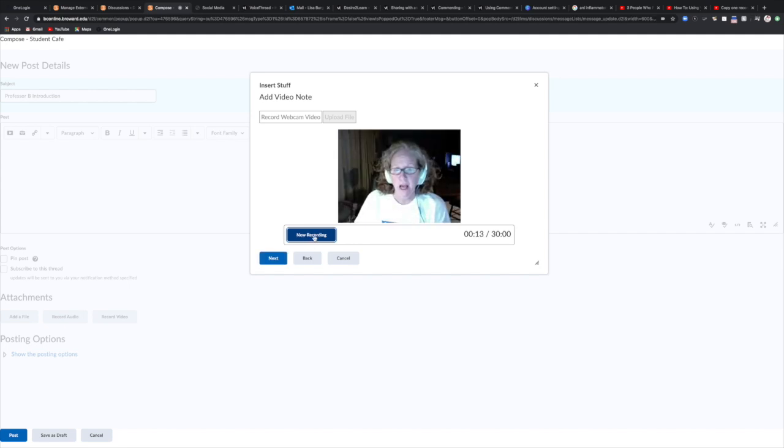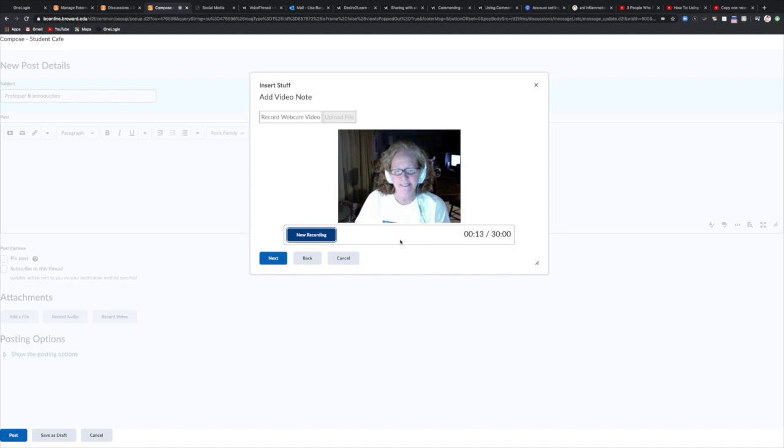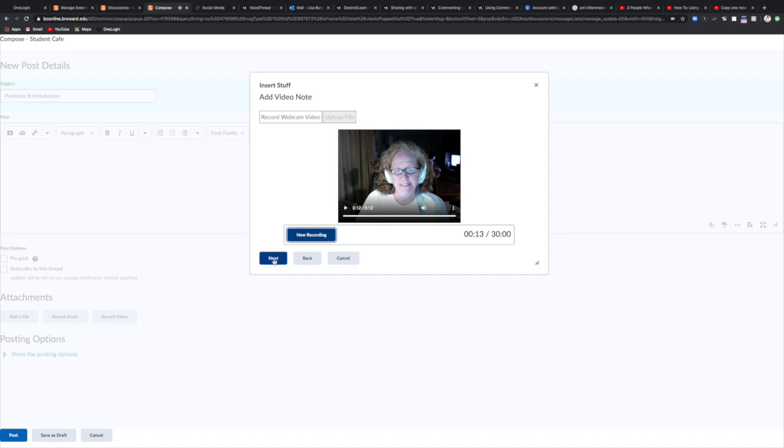Click stop recording. So you get to listen to your video. If you're not sure about it you can always listen to it again just selecting the play button there. As long as you are happy with this video you can select next. If you're not happy with it and you want to redo it, you can select new recording and rerecord your introduction. Now once you're happy with it and you have the recording that you want, you can select next.